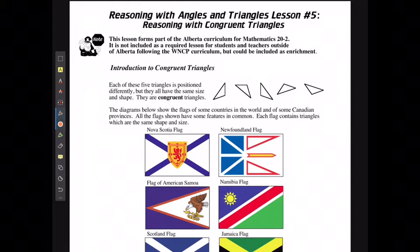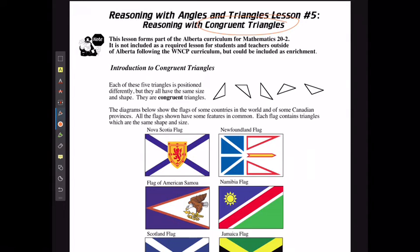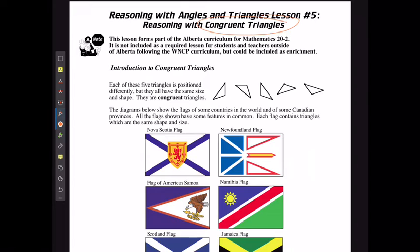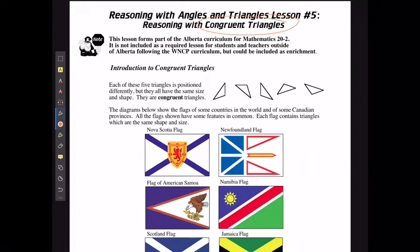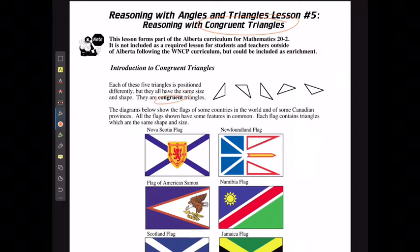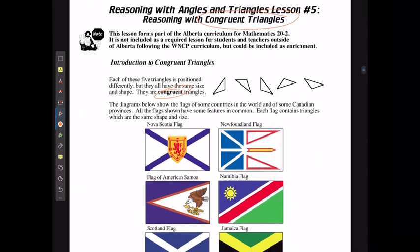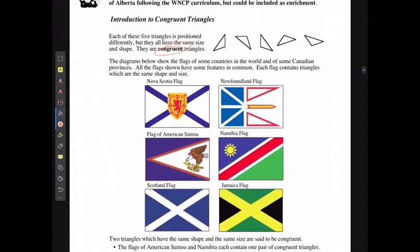For the last lesson in this unit we're going to look at reasoning with congruent triangles. We're talking about congruent triangles — each of the five triangles positioned to the right are all positioned differently, but they all have the exact same size and shape, which means that they are congruent.